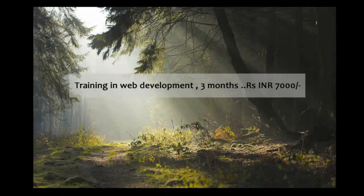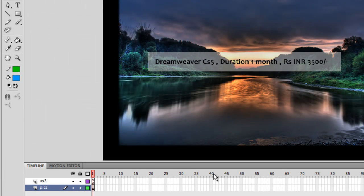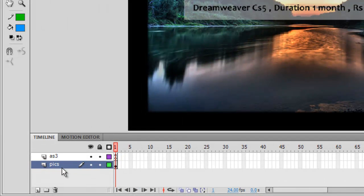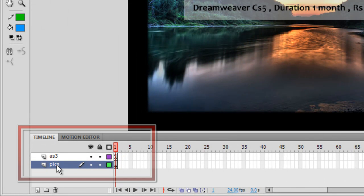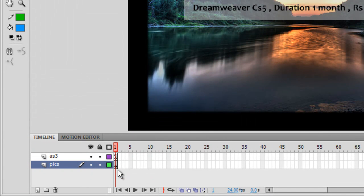Before I dig inside the actions panel, I want to tell you that the best part about this picture gallery is it uses just two layers — a pictures layer and an AS3 layer. On the pictures layer there is just one single frame.